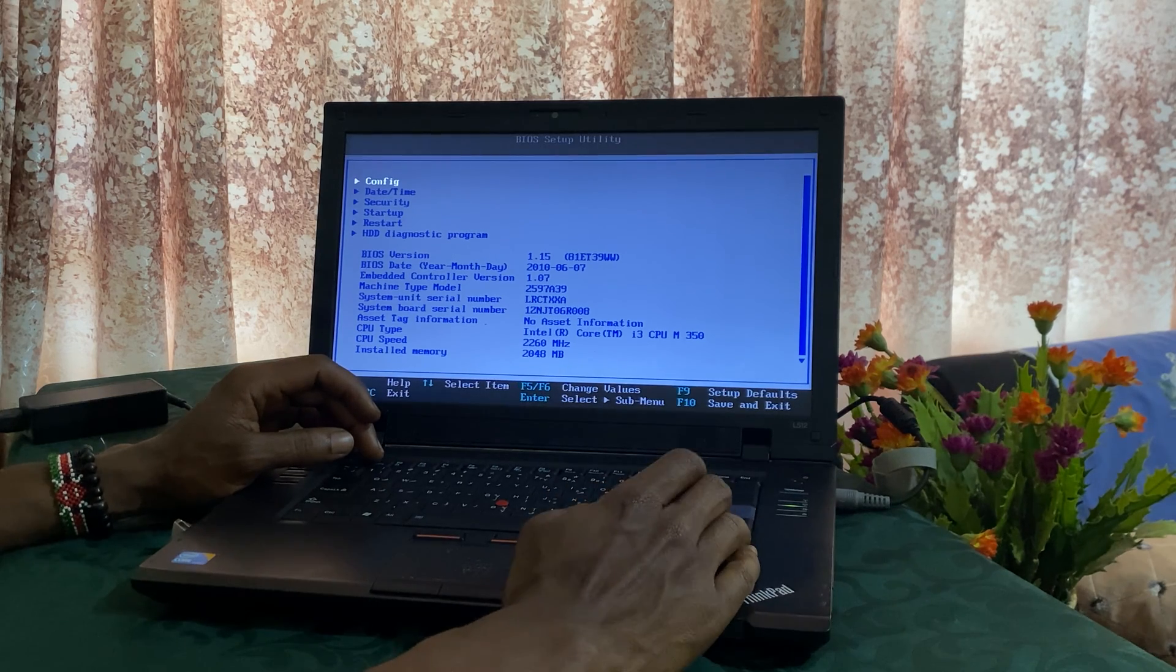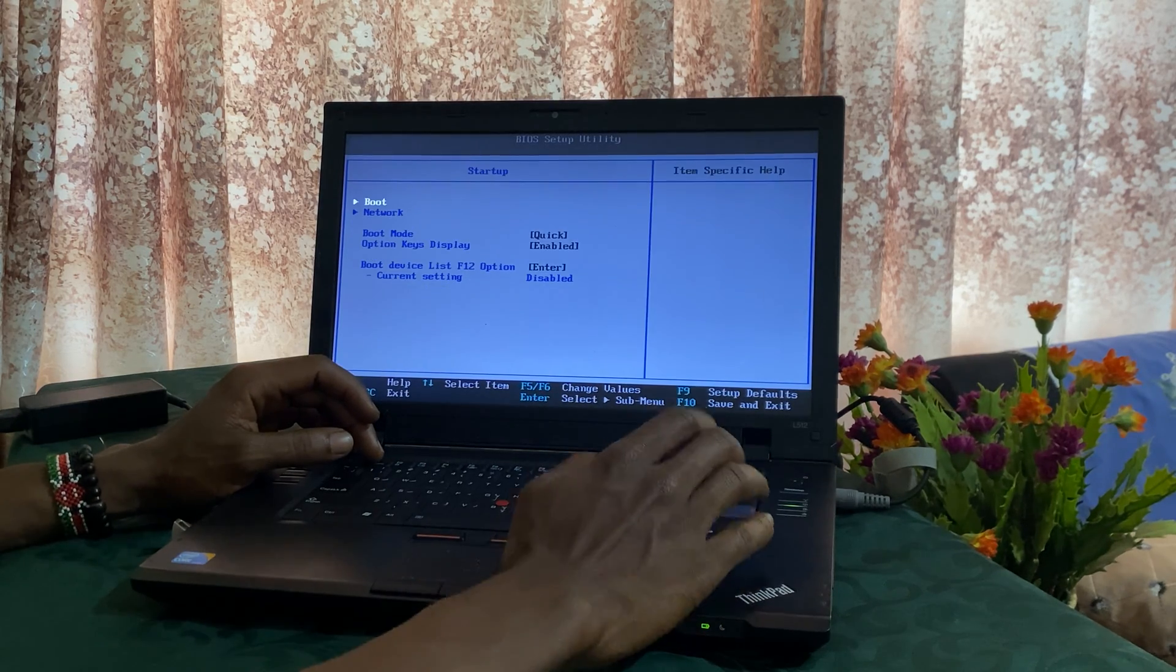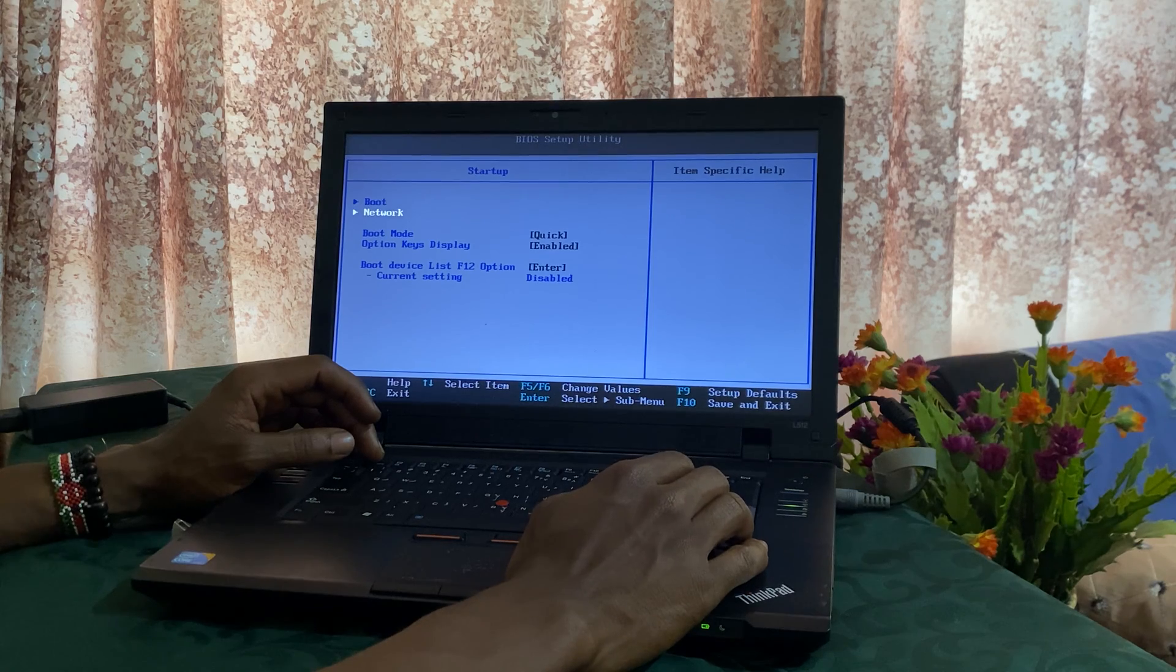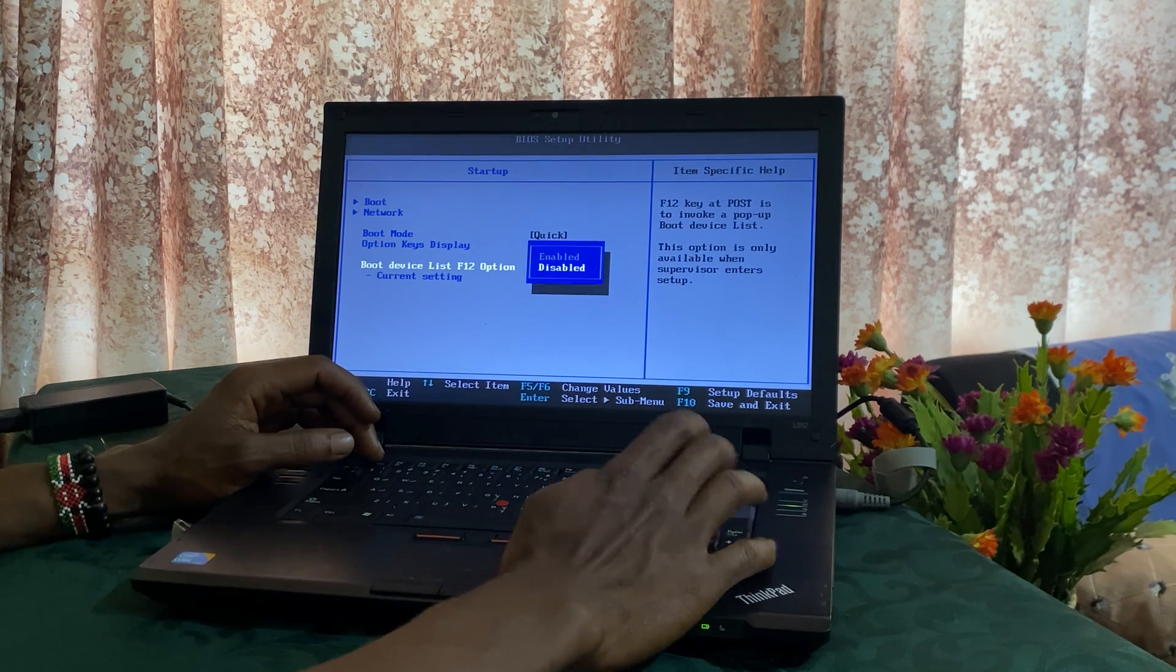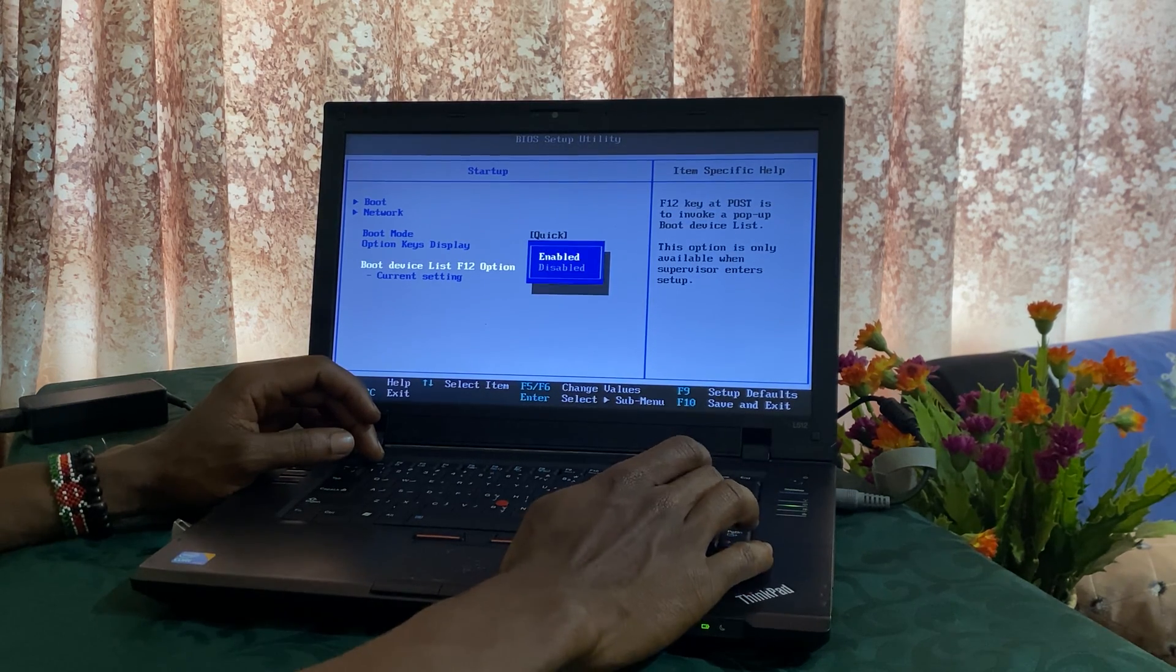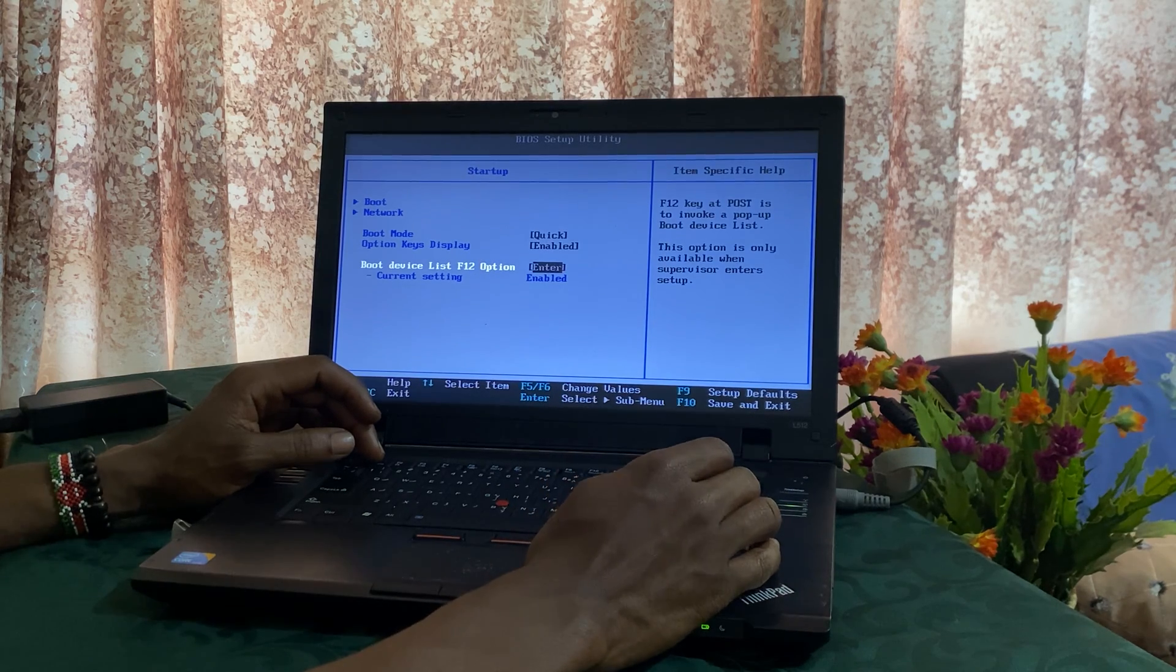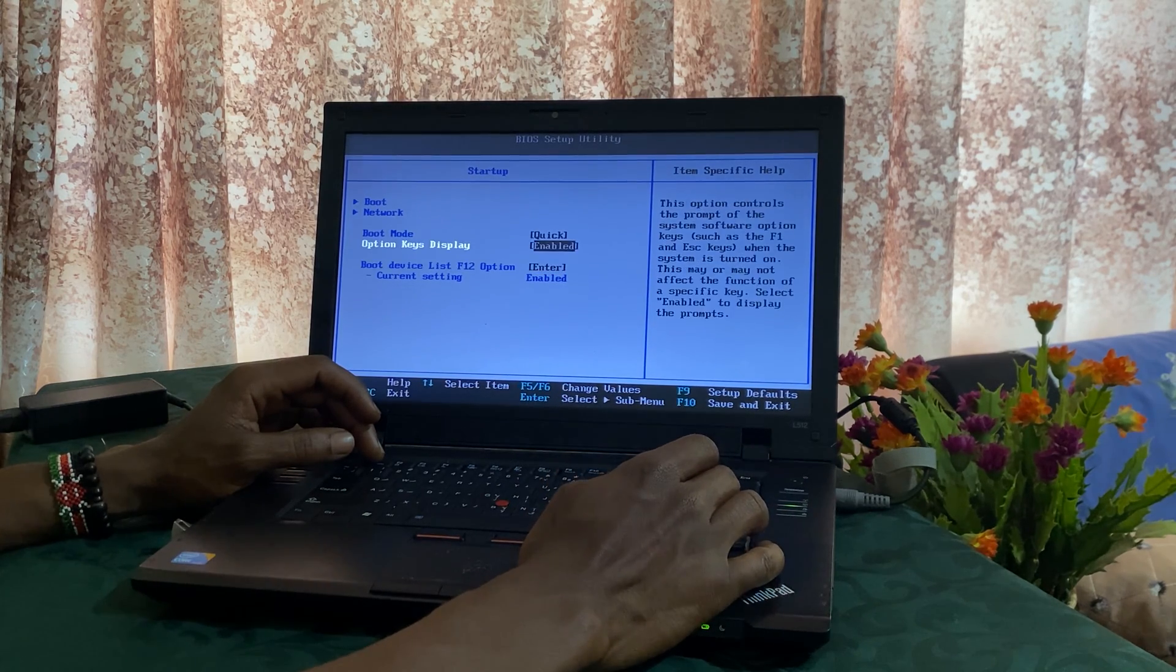So when you reach here, you're going to go to Startup. And then you have to enable this option here. Enable F12, continue. And this is enabled.